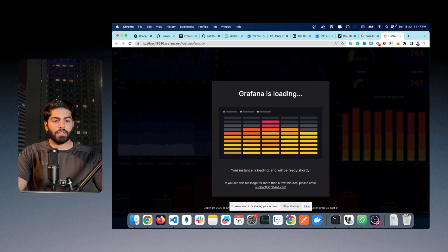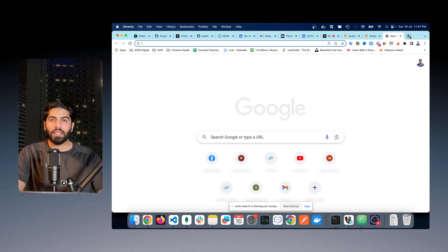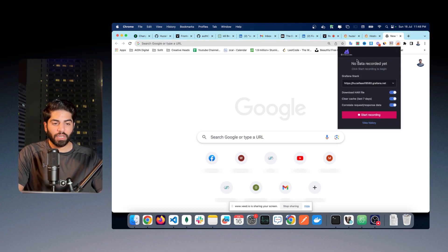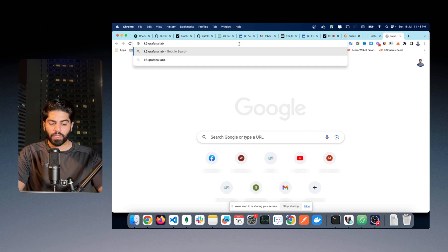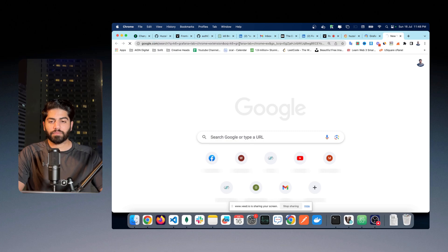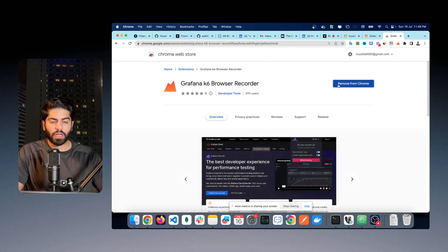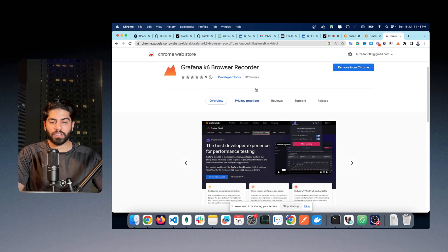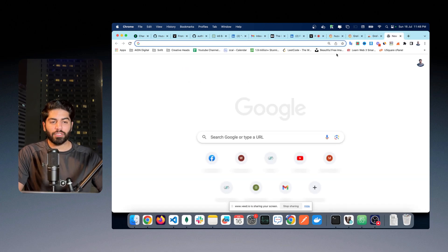Meanwhile, the second most essential thing you need is a K6 extension that records your screen and creates test cases for you. This extension is called K6 Grafana Lab — you can search for it. I will provide the link as well. Click 'Add to Chrome' and it will be added. Once you have this extension installed and your Grafana account ready, you can move on to the next step.